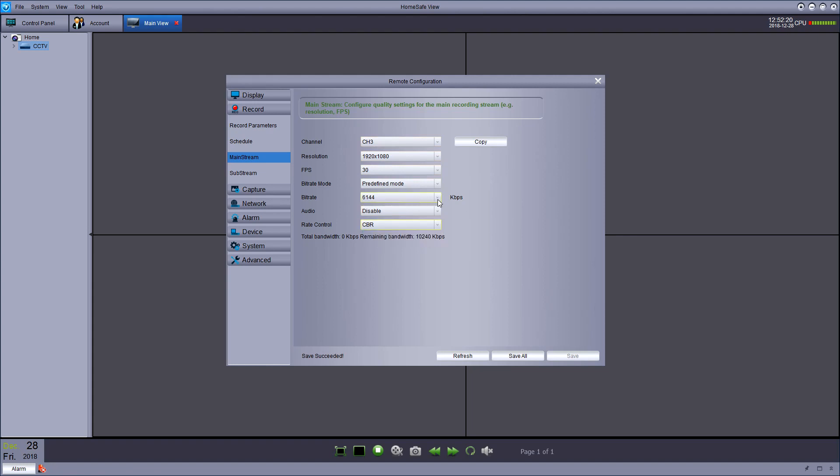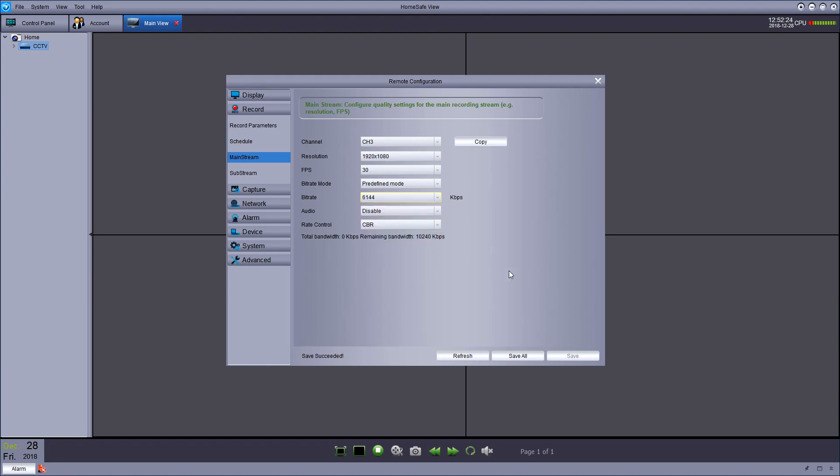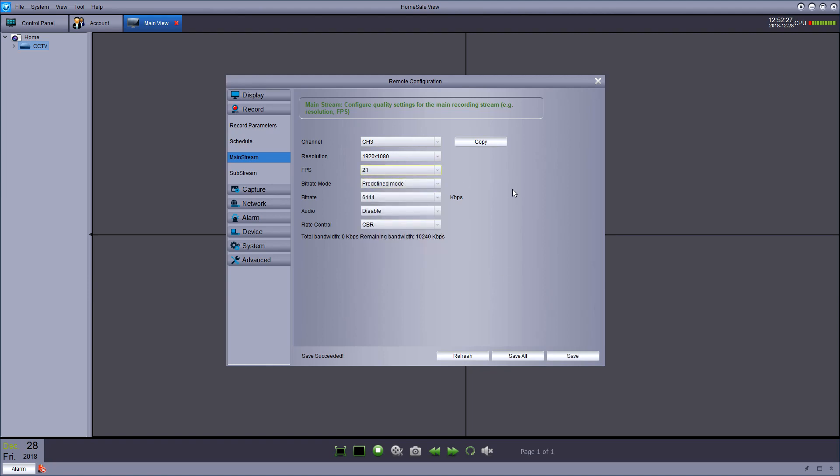Again, if you make any changes, hit save, hit refresh to make sure your changes have been saved. And then you're good to go.